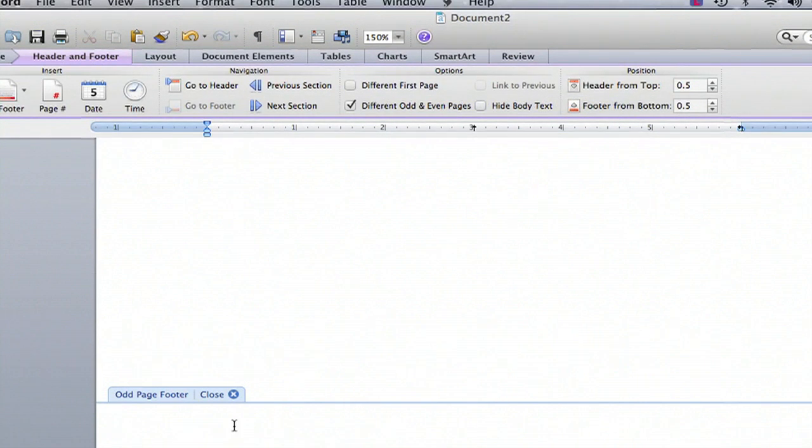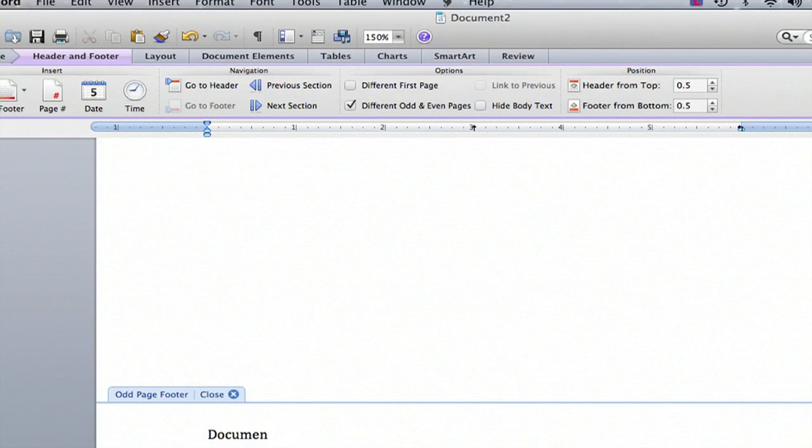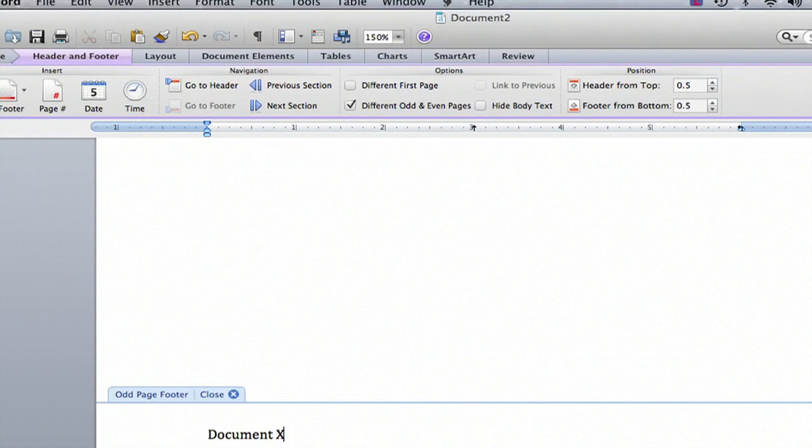Go back down to your footer and type in whatever your footer would be. For me, I'm going to use an example called Document X. This way it will show me that the document I'm working in is Document X and it will appear on the bottom of every page.